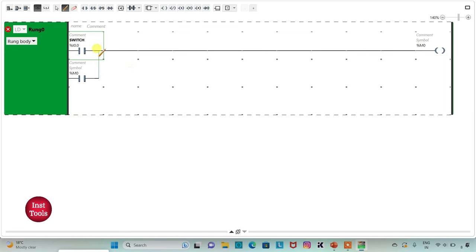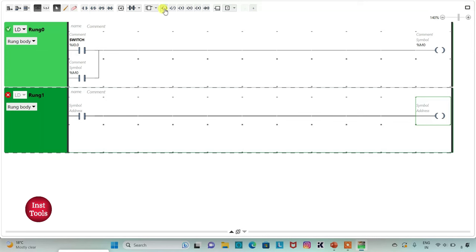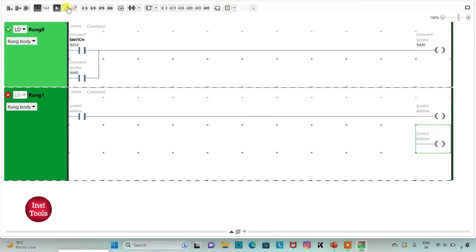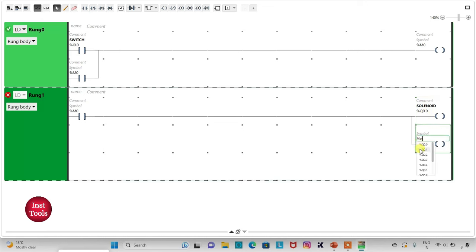I will add a new rank and then insert a normally open contact and two coils, connecting them. I will assign address to the normally open contact as M0. Then I will assign address to the first coil as Q0.0 (solenoid) and to the second coil as Q0.1 (pilot lamp).